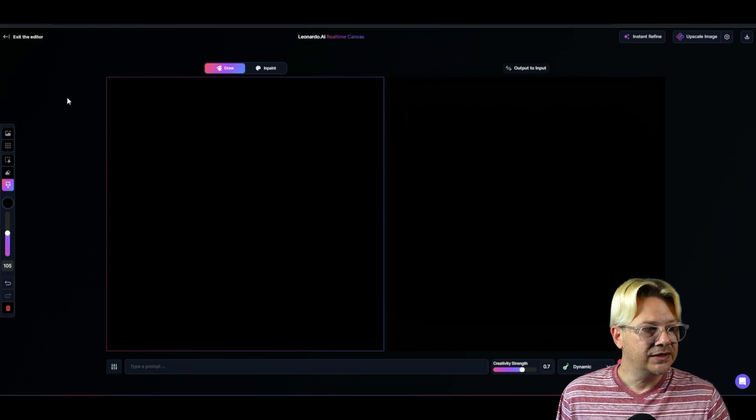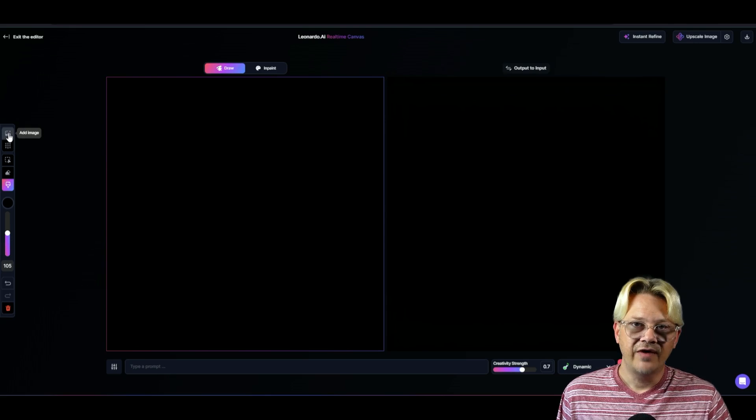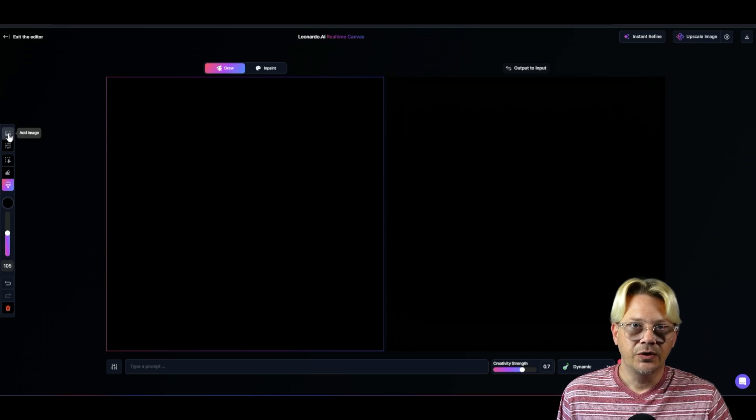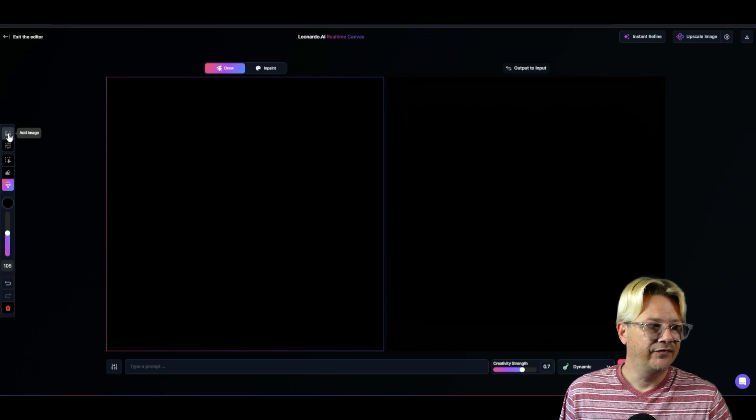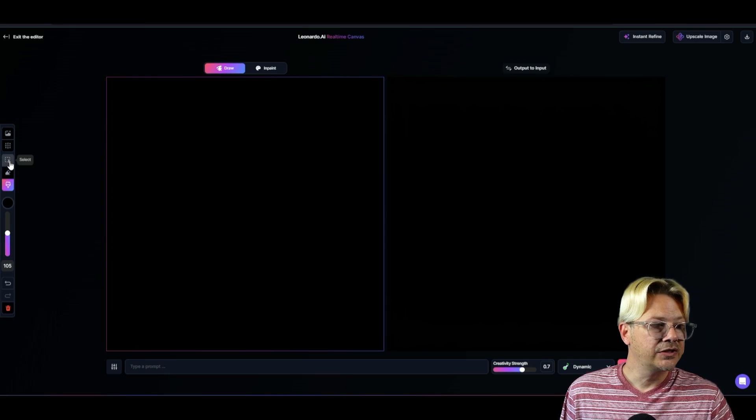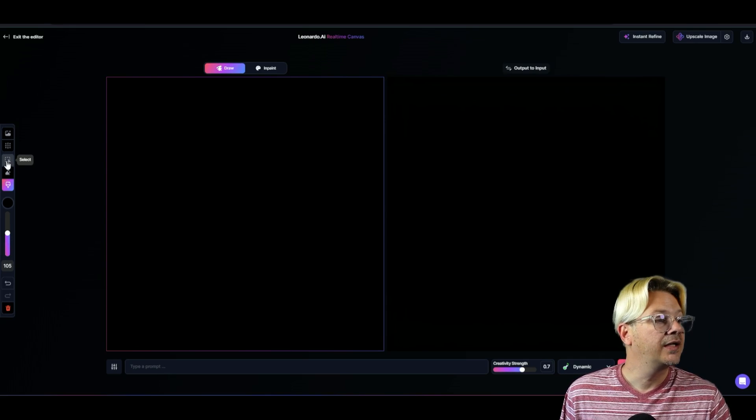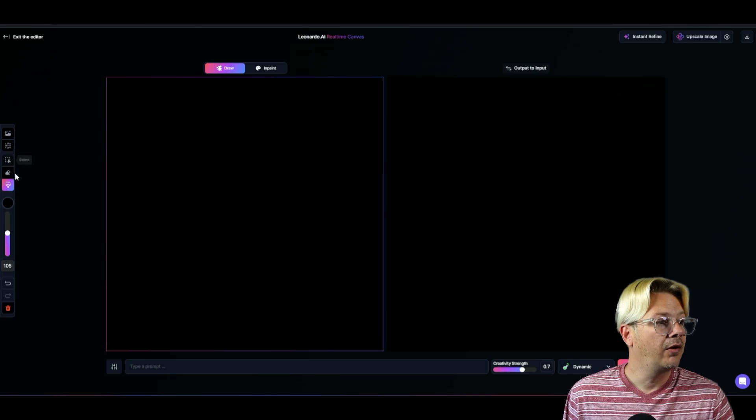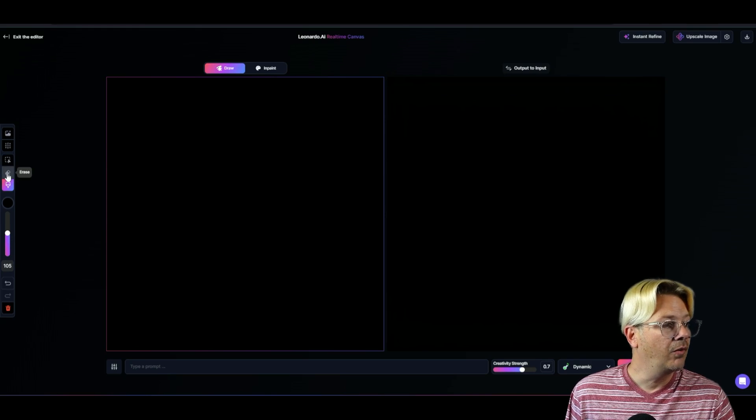On the left, you've got some buttons we've got to talk about. We have add image, so we could pull an image into this canvas. We've got a little selector here if we need to select things. We've got our eraser if we want to make stuff go away.